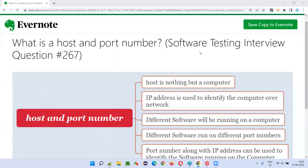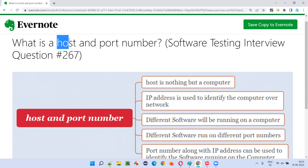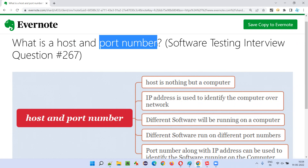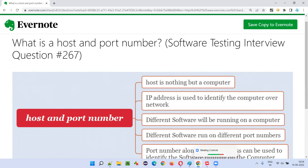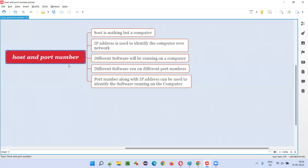Hello all, welcome to this session. In this session, I'm going to answer software testing interview question 267 - what is a host and what is a port number? Let me answer this in a detailed manner.